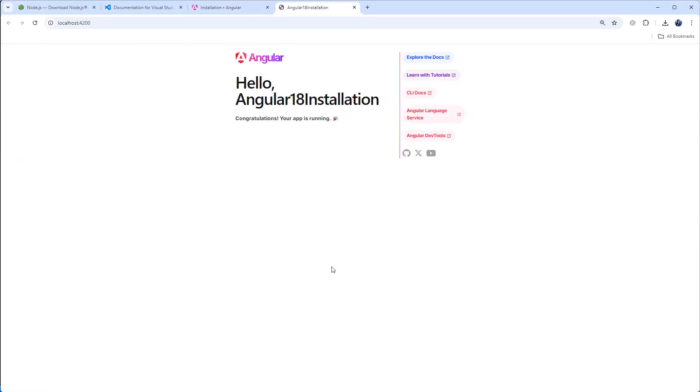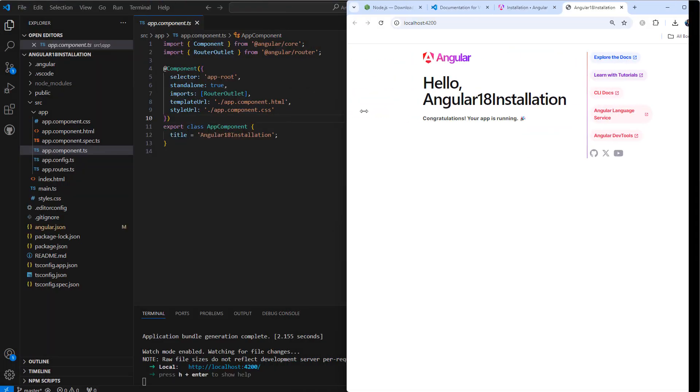This is the project - our Angular project, our sample project: Hello Angular 18 Installation.